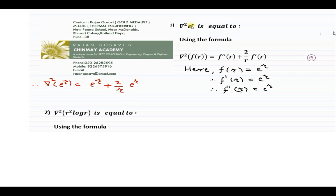The given function is e^r. The derivative of e^r is again e^r, and the second order derivative is also e^r. So we substitute: ∇²(e^r) = f''(r) + (2/r) f'(r) = e^r + (2/r) e^r.